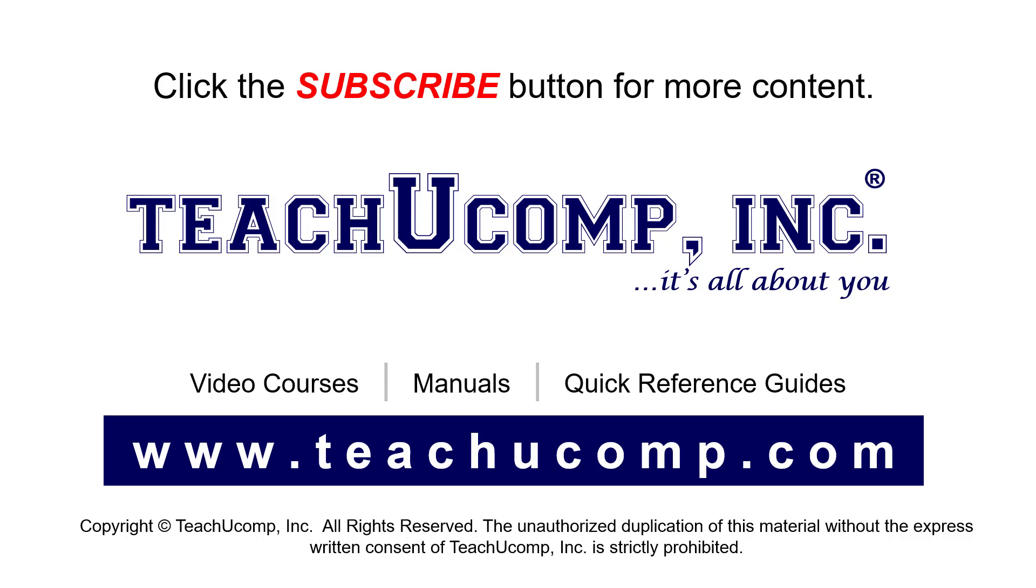If you like our video, click the button to subscribe to our channel and get easy access to new content. To see our full suite of ad-free video courses, instruction manuals, and quick reference guides, visit us at www.teachyoucomp.com.